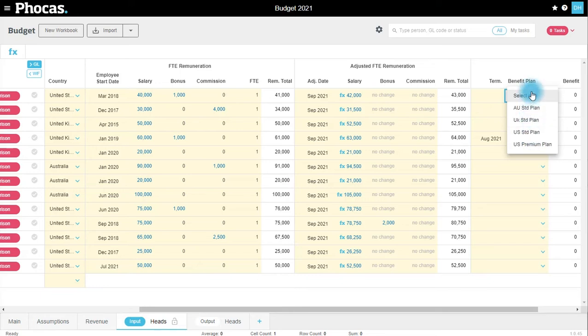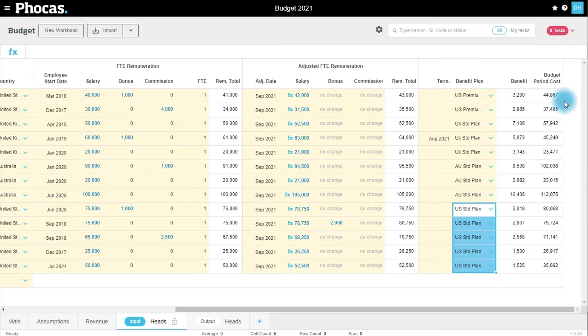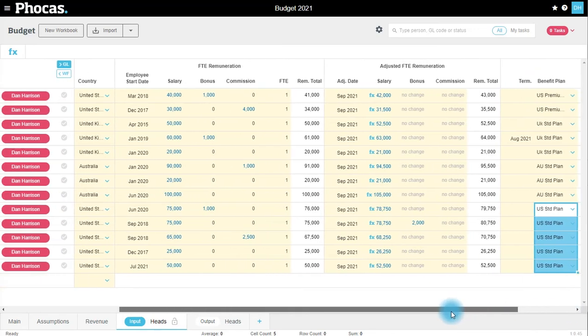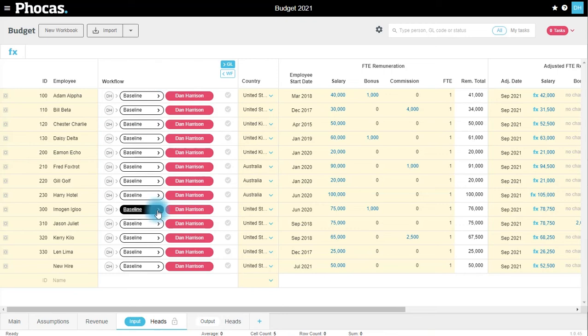Once I'm happy with my benefit plans, I can then assign those plans to my employees. This will then calculate the value of benefit for the employee to arrive at a total budgeted cost for the period. I can still use workflow if I needed to assign this to somebody else in the business.